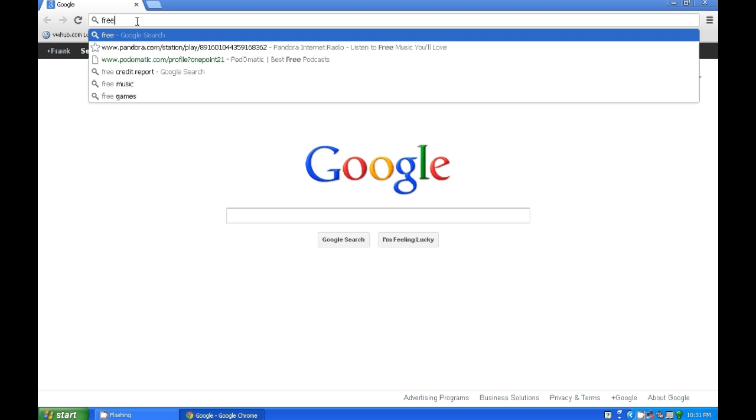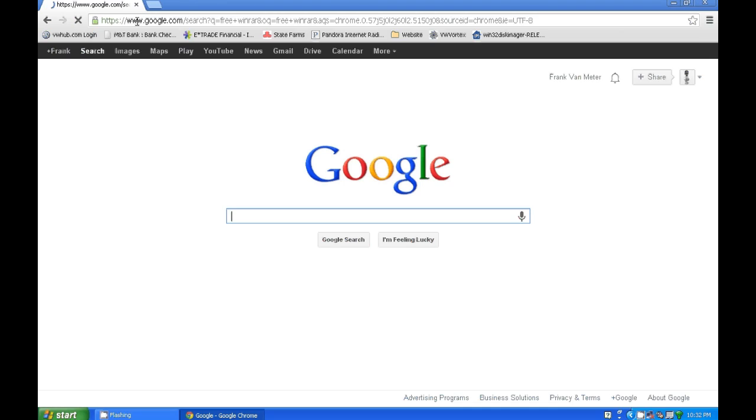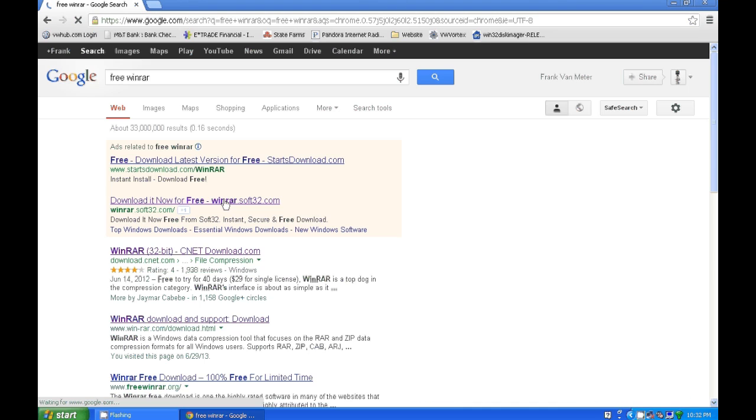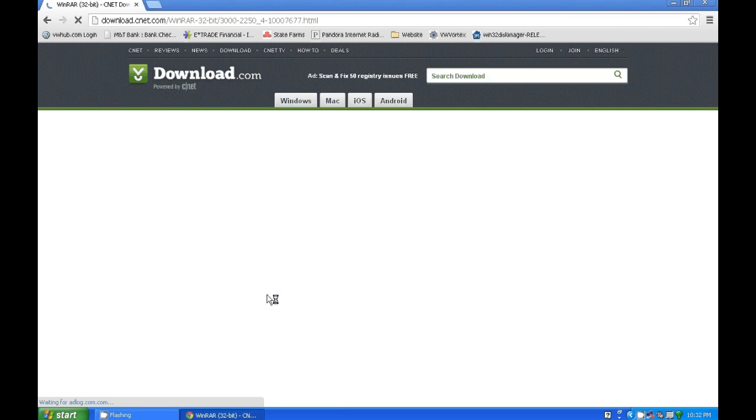I'm on the desktop, so I'll head over here to the internet. First thing you're going to need is WinRAR. That's the file program that I use, or the zip file program that I use.